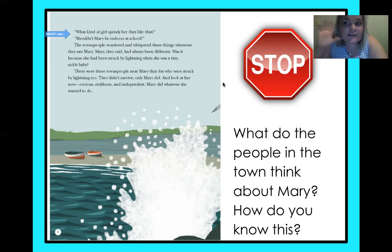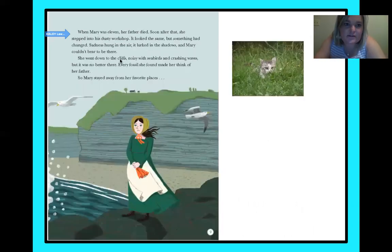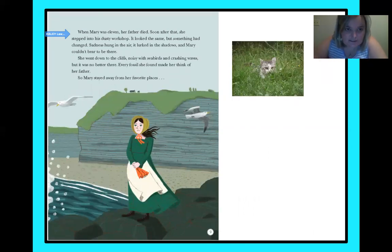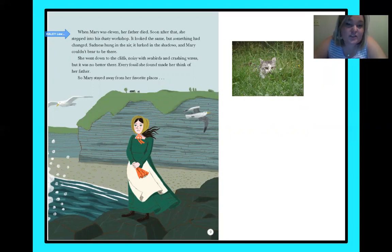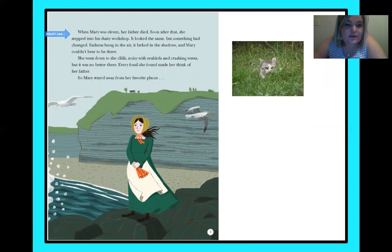When Mary was 11, her father died. Soon after that, she stepped into his dusty workshop. It looked the same, but something had changed. Sadness hung in the air. It lurked in the shadows and Mary couldn't bear to be there. She went down to the cliffs, noisy with seabirds and crashing waves, but it was no better there. Every fossil she found made her think of her father. So Mary stayed away from her favorite place. It's kind of sad — heartbreaking, even.